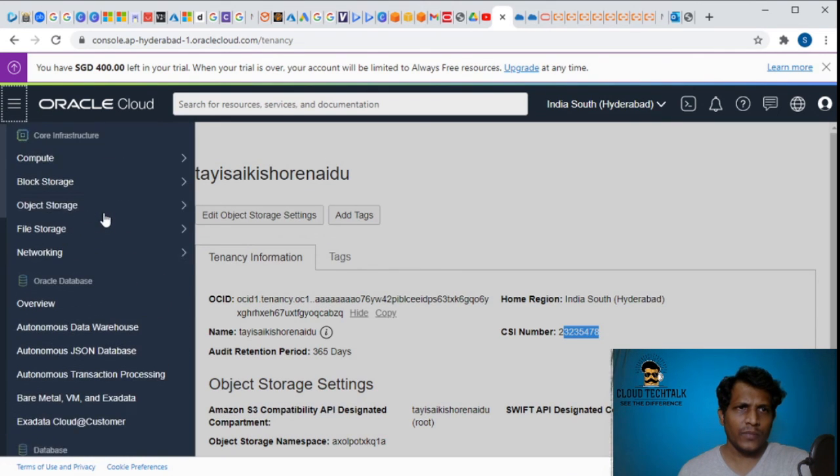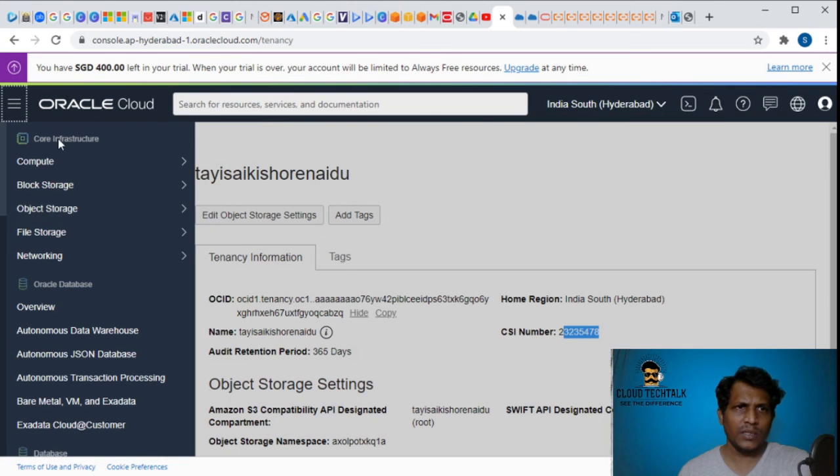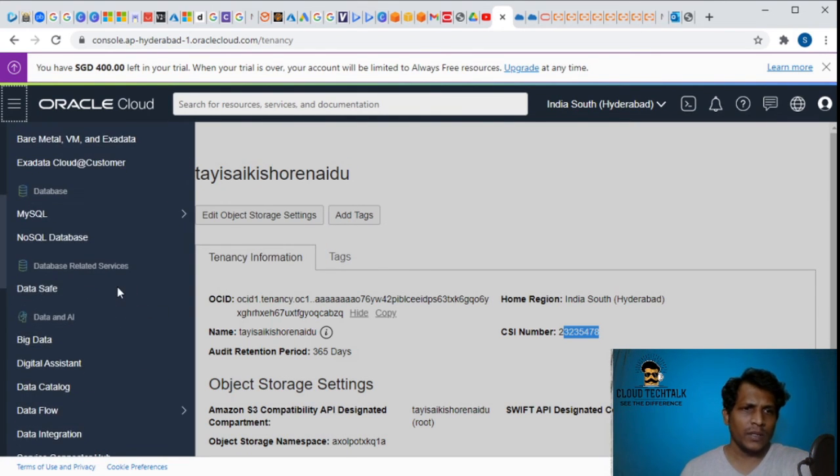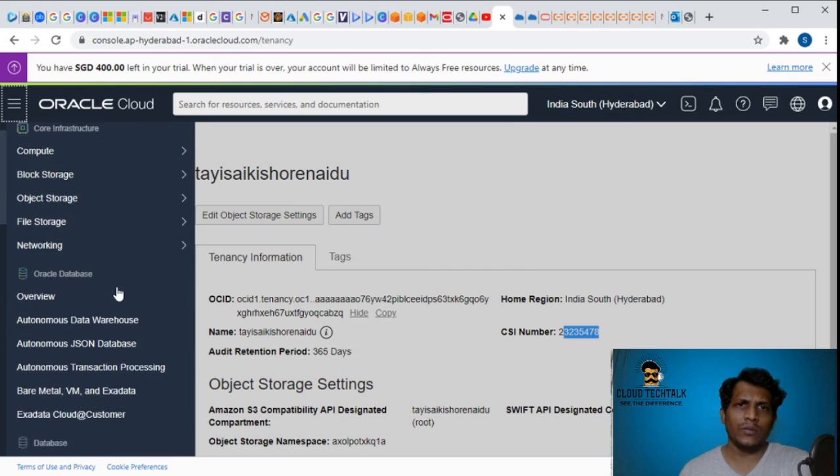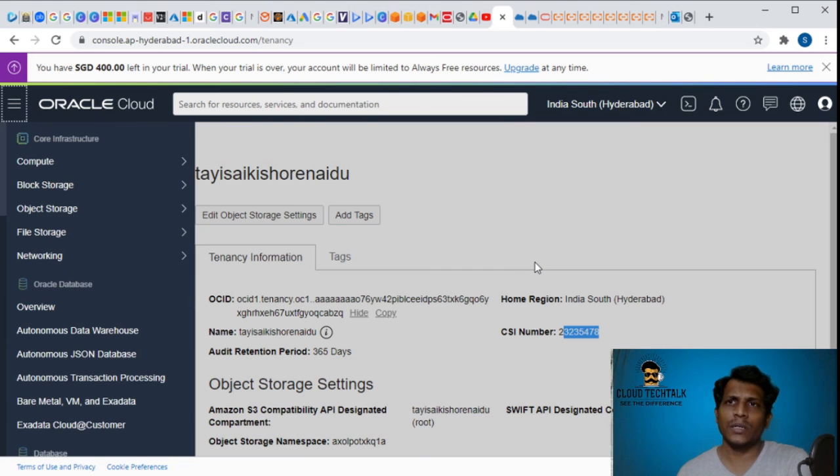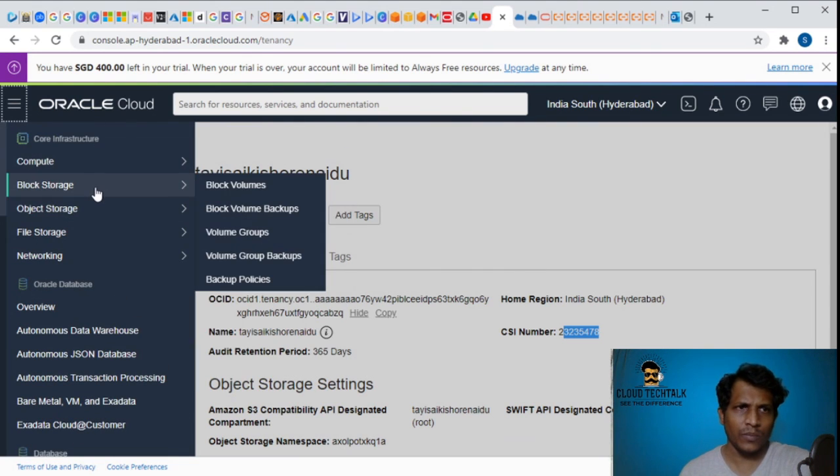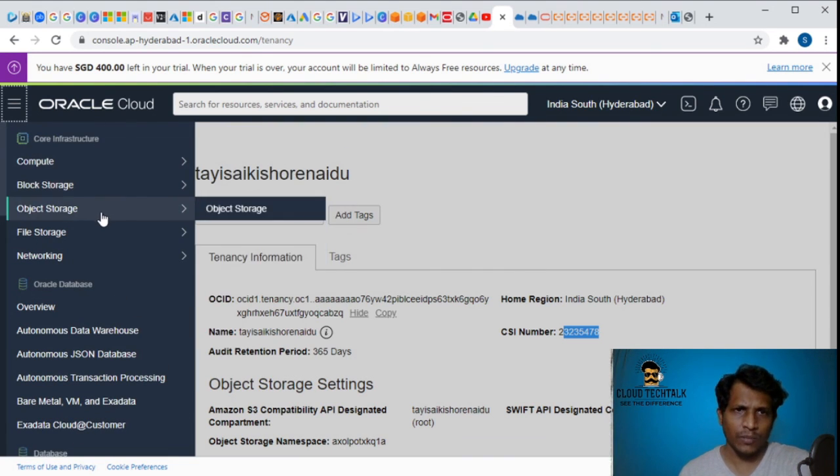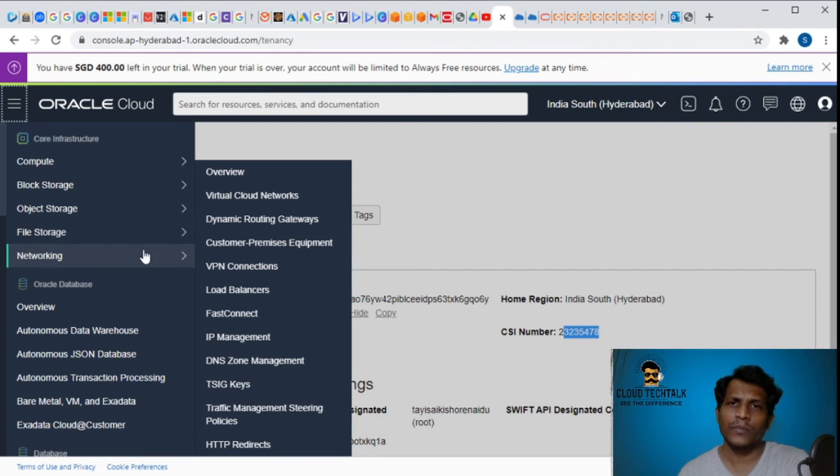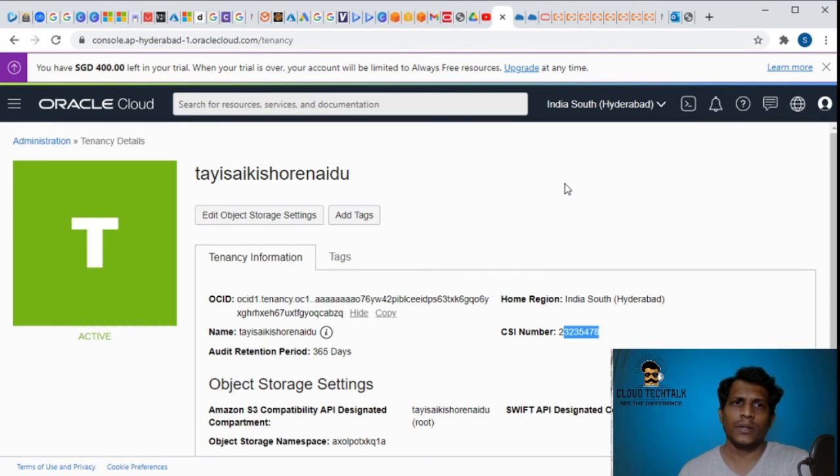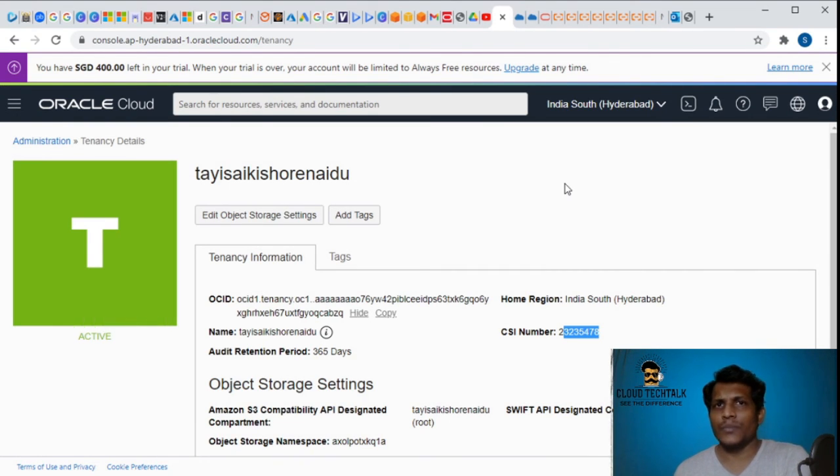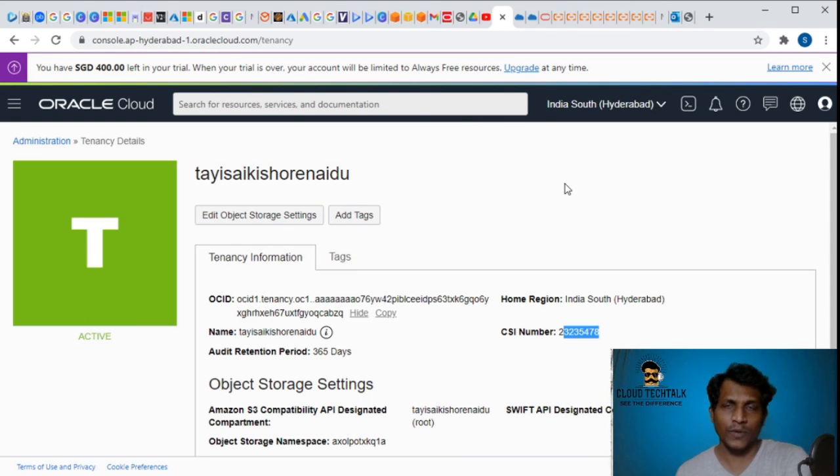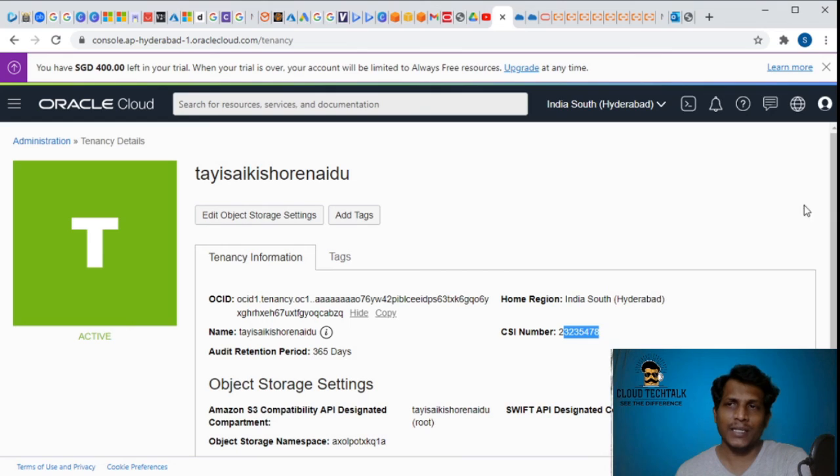So this is how the various Oracle Cloud services work. I would like to cover more detail about compute, block storage, object storage, file storage, networking. So guys, thank you so much for watching the video and please subscribe to my channel for more videos. Thank you and have a nice day.